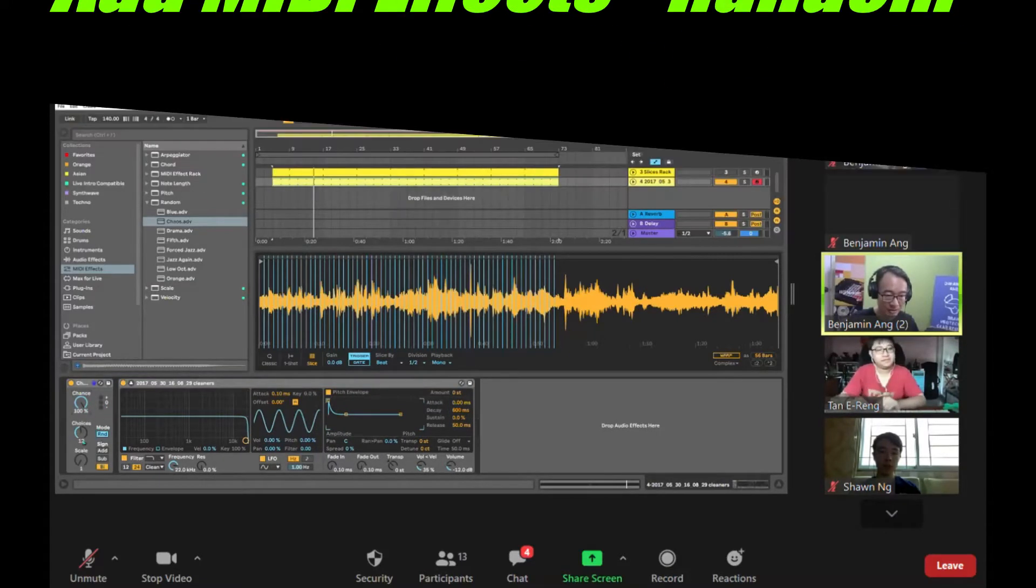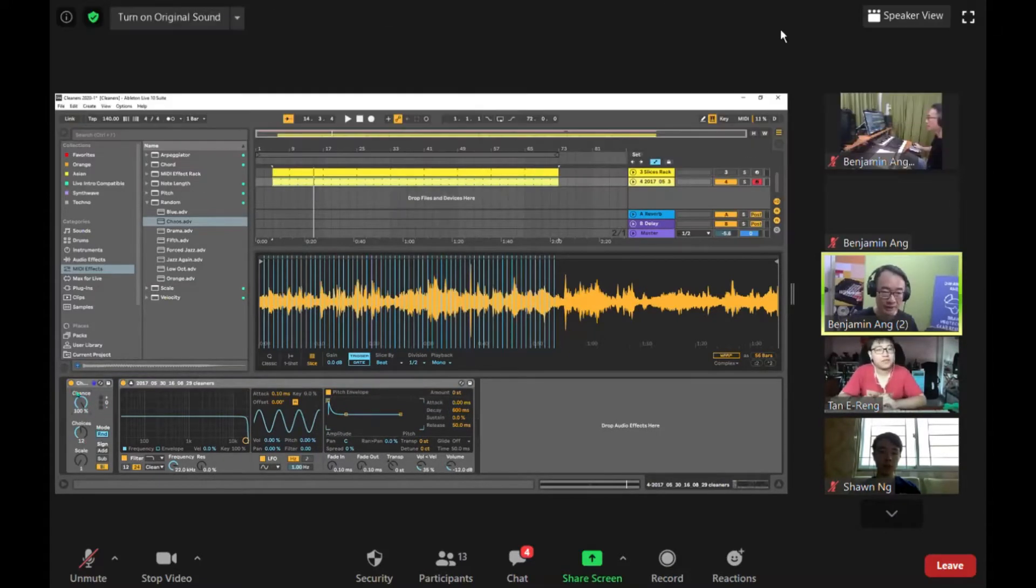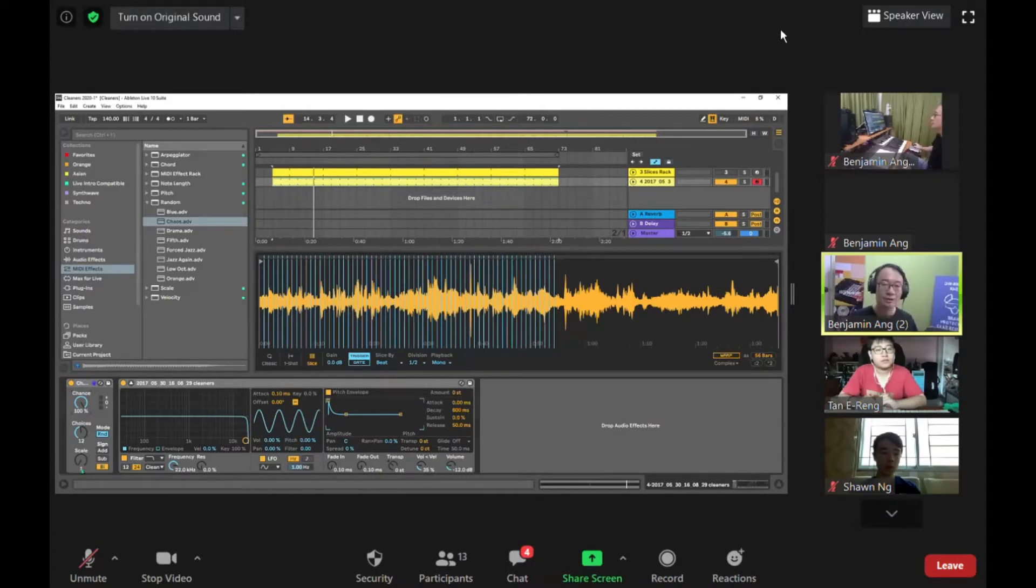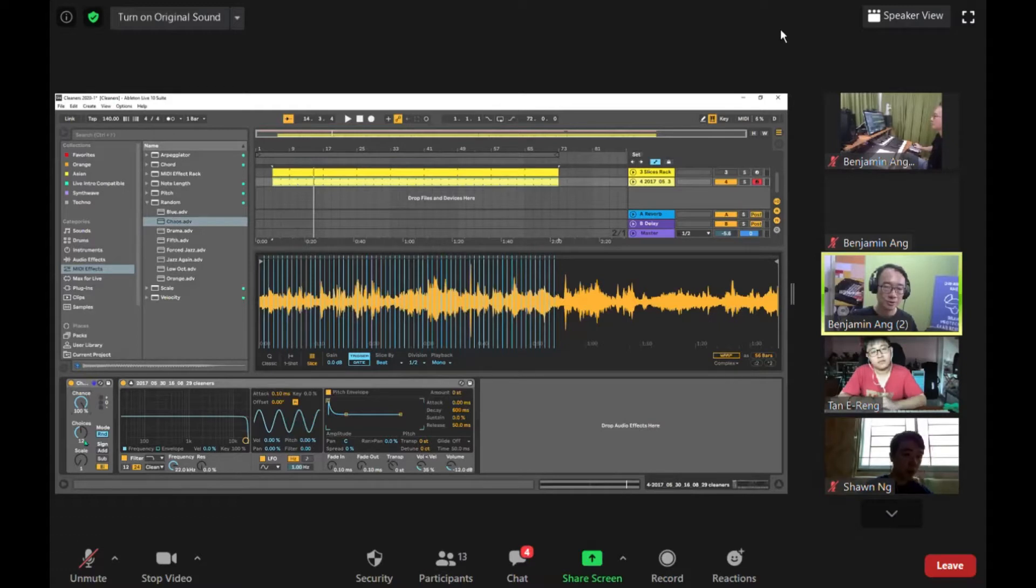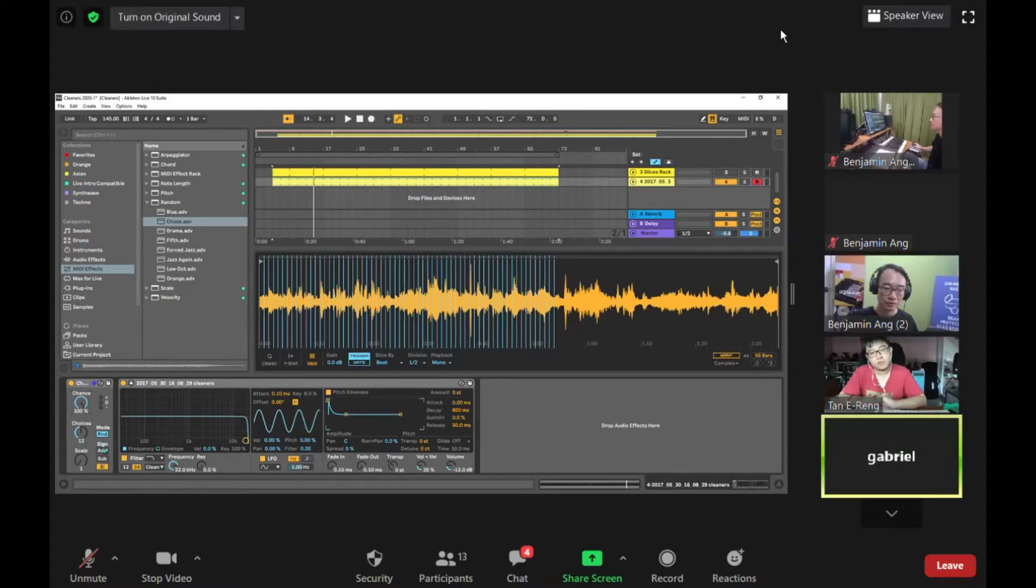Now the scale here is how many semitones apart will each random note be. And this is choices - how many choices maximum. So you go up and down, and scale. Maybe this chaos will play the same note all the time, or will it play different notes every time? It will play random every time.